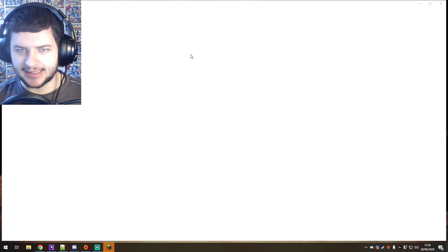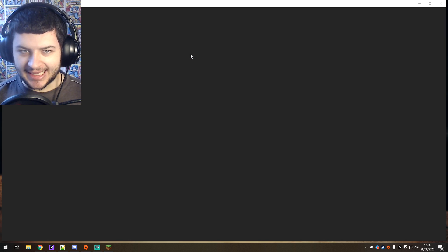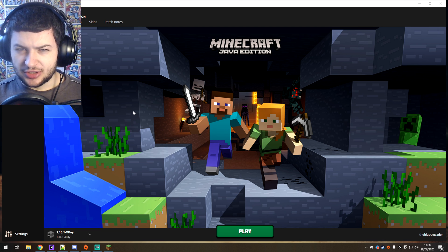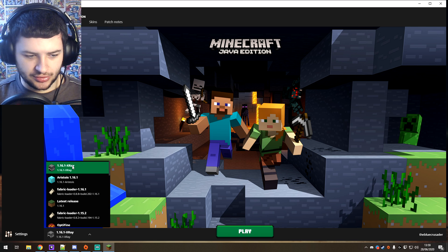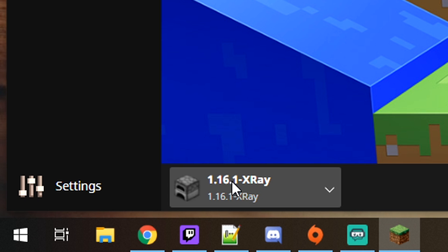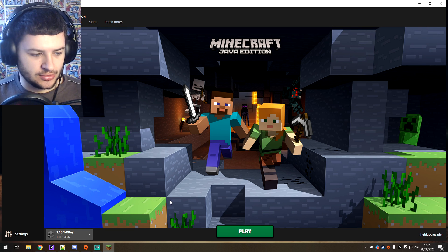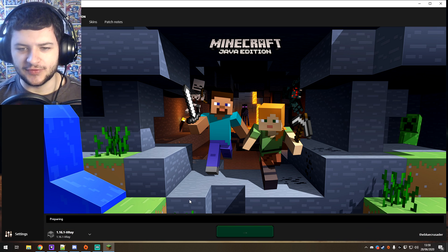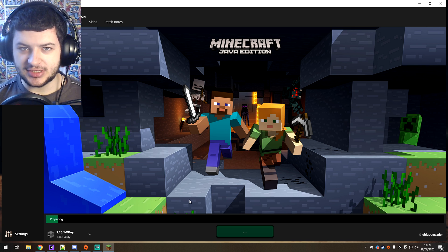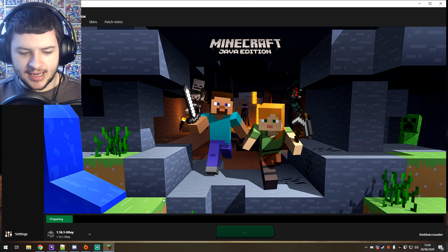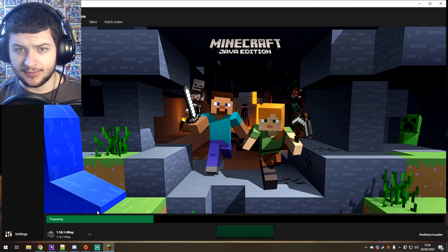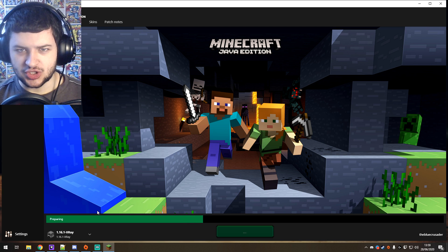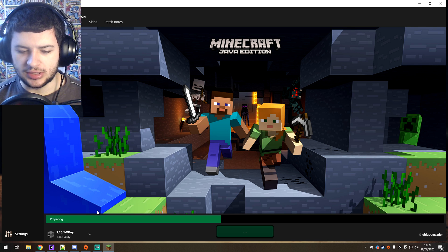Now if you want to run this with Optifine you can get it to work — one of the new updates to the X-Ray mod is the zoom feature. Only certain versions are usually compatible with Optifine and I'm not even sure if Optifine's been updated to 1.16 yet, but when it does I will definitely make a tutorial on that. Select the most recent profile, which is the 1.16.1 X-Ray profile. I think you may have to launch 1.16.1 vanilla at least once before you can install X-Ray into a new profile.